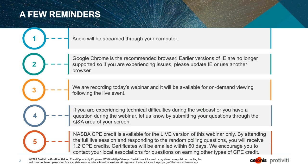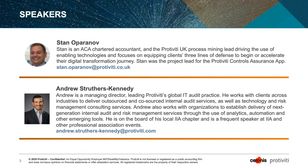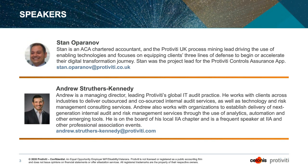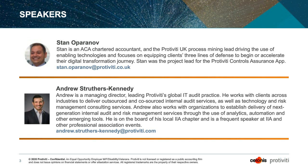We've got two speakers today. Stan Operonov is our NACA Chartered Accountant and the Protivity UK Process Mining Lead, driving the use of enabling technologies and focusing on equipping clients in their three lines of defence. Andrew is a Managing Director in our US practice, leading Protivity's global IT audit practice.